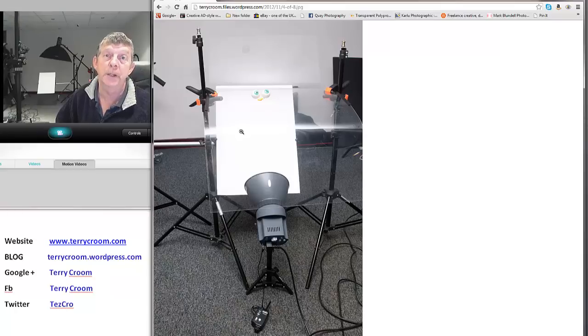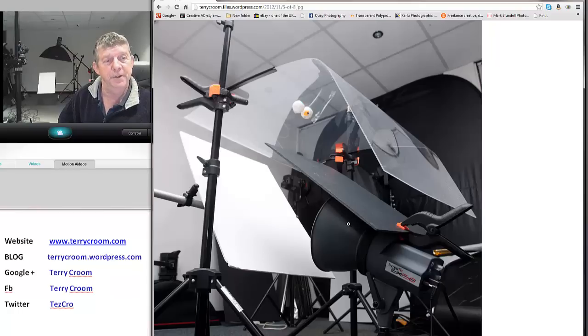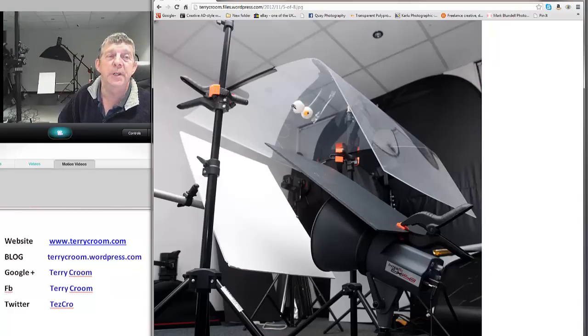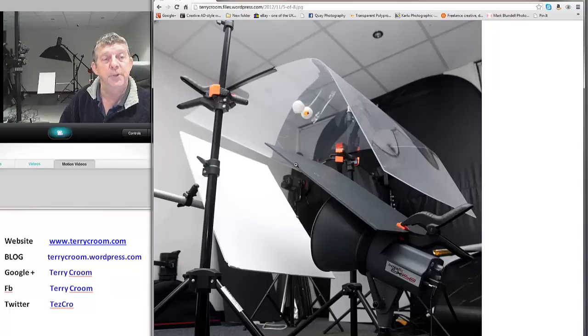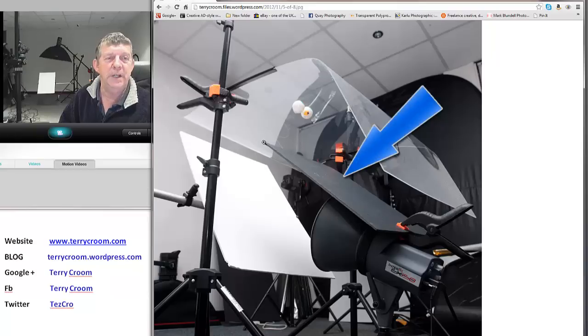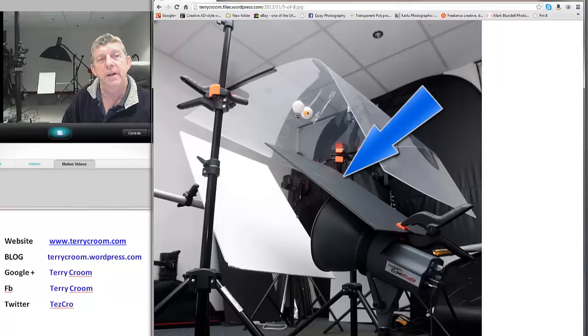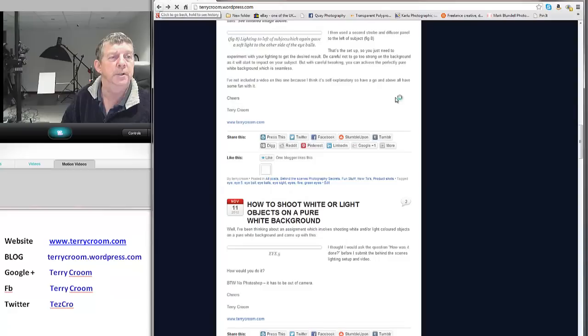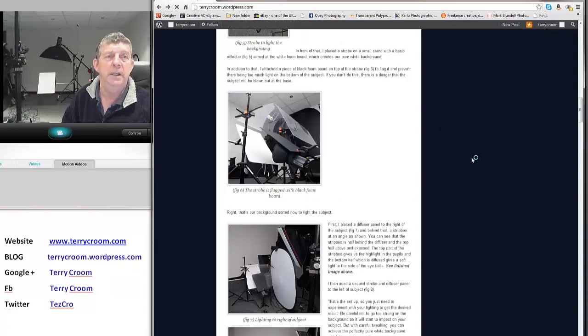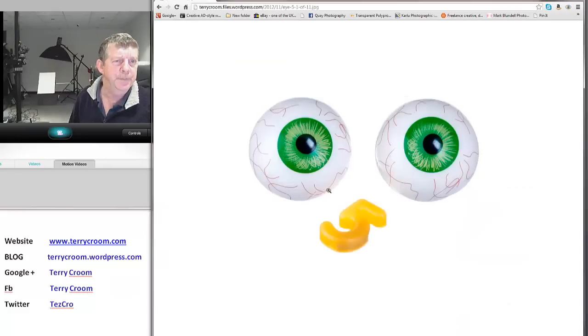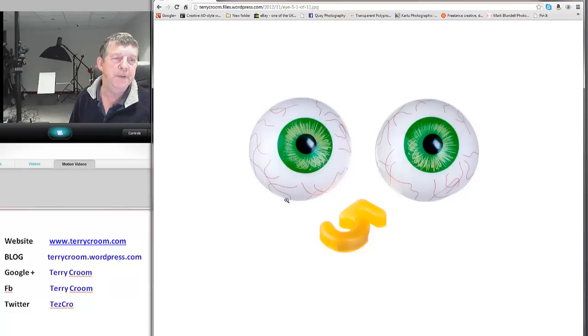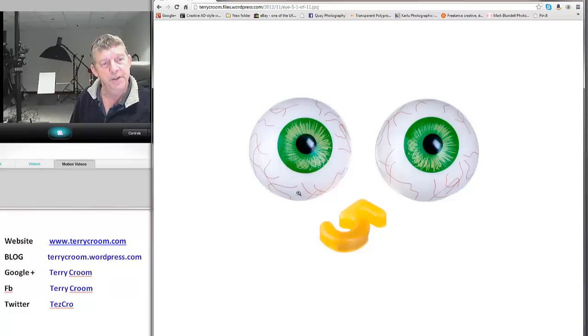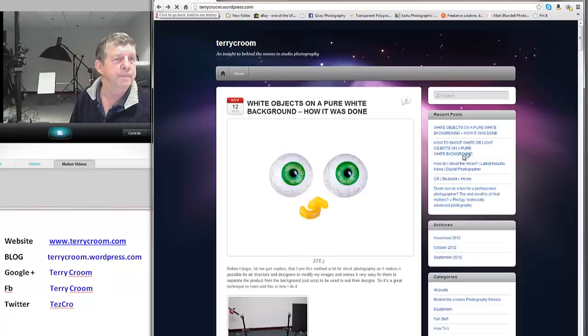What we've done here to prevent—because we got our strobe directly underneath our product, in fact slightly in front of and below—to avoid the base of the product getting blown out with too much light, I've flagged it with an ordinary black foam board. If you don't do this there is the danger the base of the object may get blown out and it doesn't look too good. By putting in this black flag it just kills the light underneath here. Let me just go back to the original image and I'll show you what I mean. You can see from this image there's just a very slight bit of shade under there, a bit of darkness, and that's coming from that black foam board. If we didn't have it there, this would be really quite bright and then you wouldn't be able to distinguish the difference between the eyeball and the background. So it's very important that that's there.